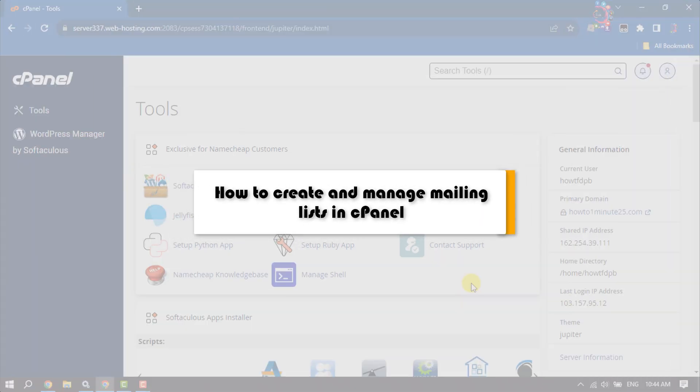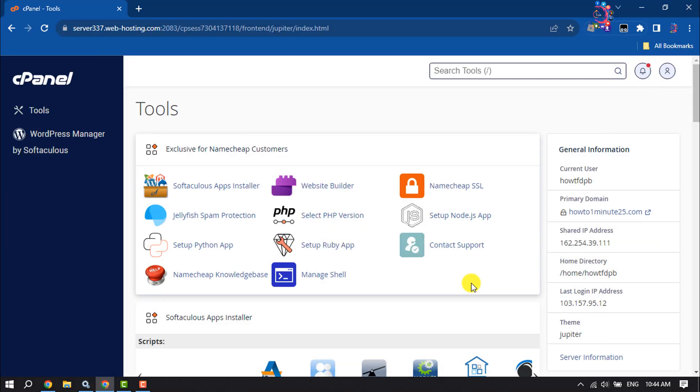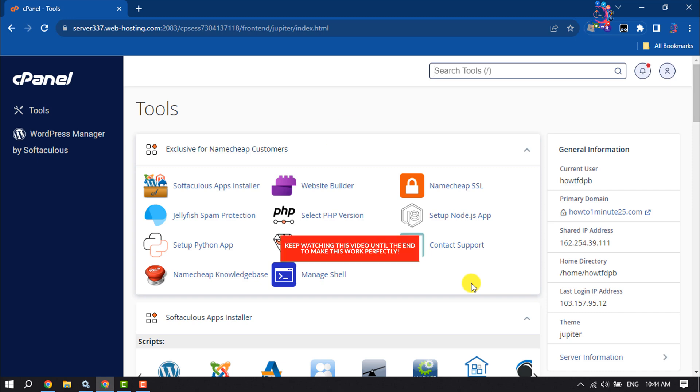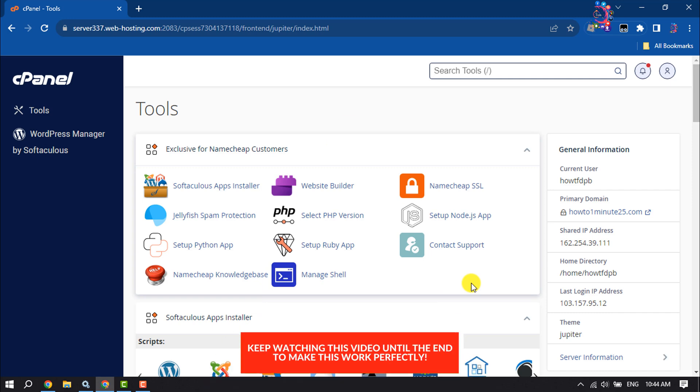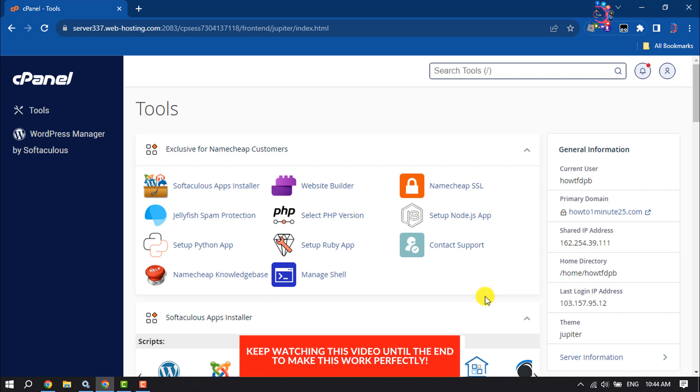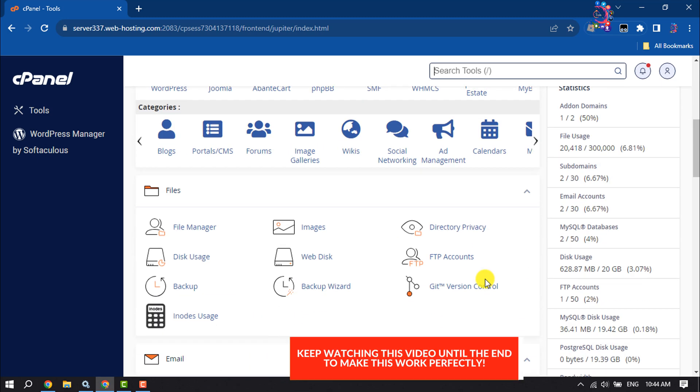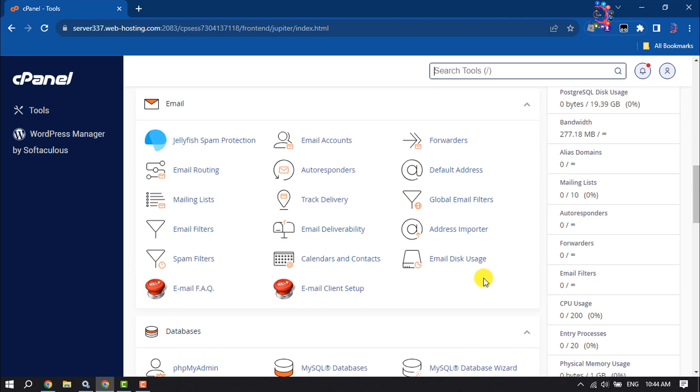This How To One Minute will show you how to create and manage mailing lists in cPanel. Follow this step-by-step guide. Log into your cPanel and scroll down under the Email section, then click on Mailing List.